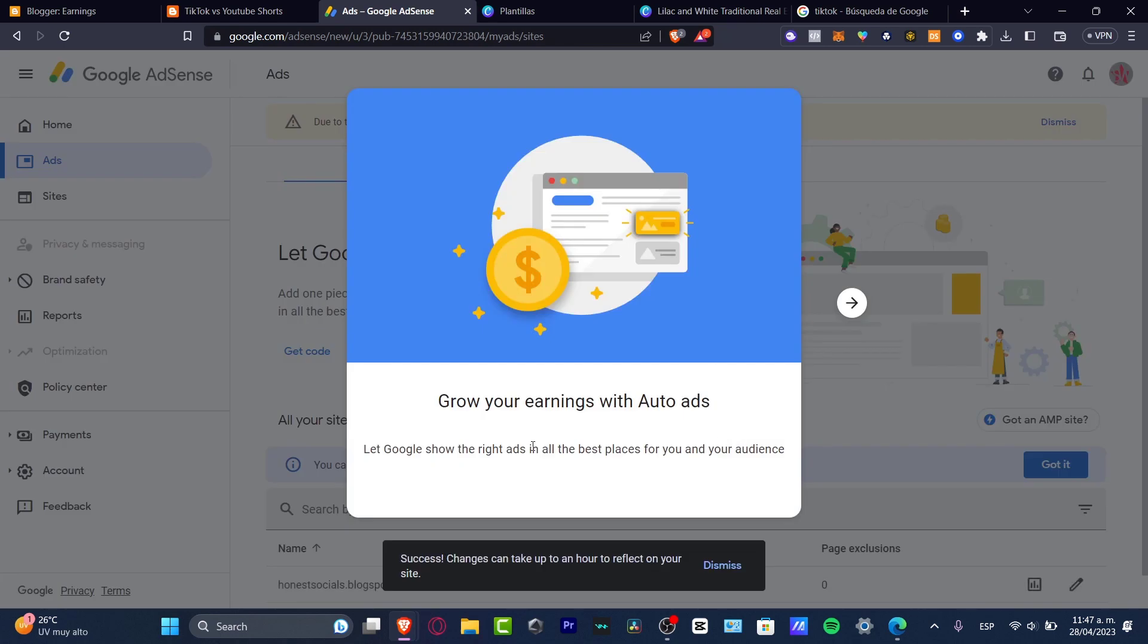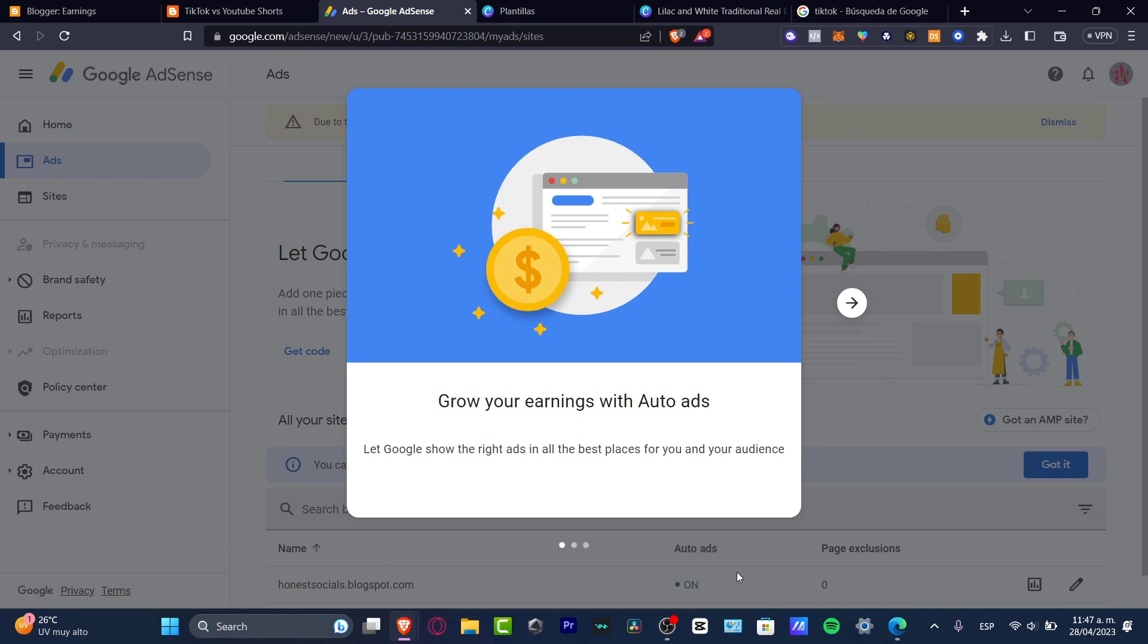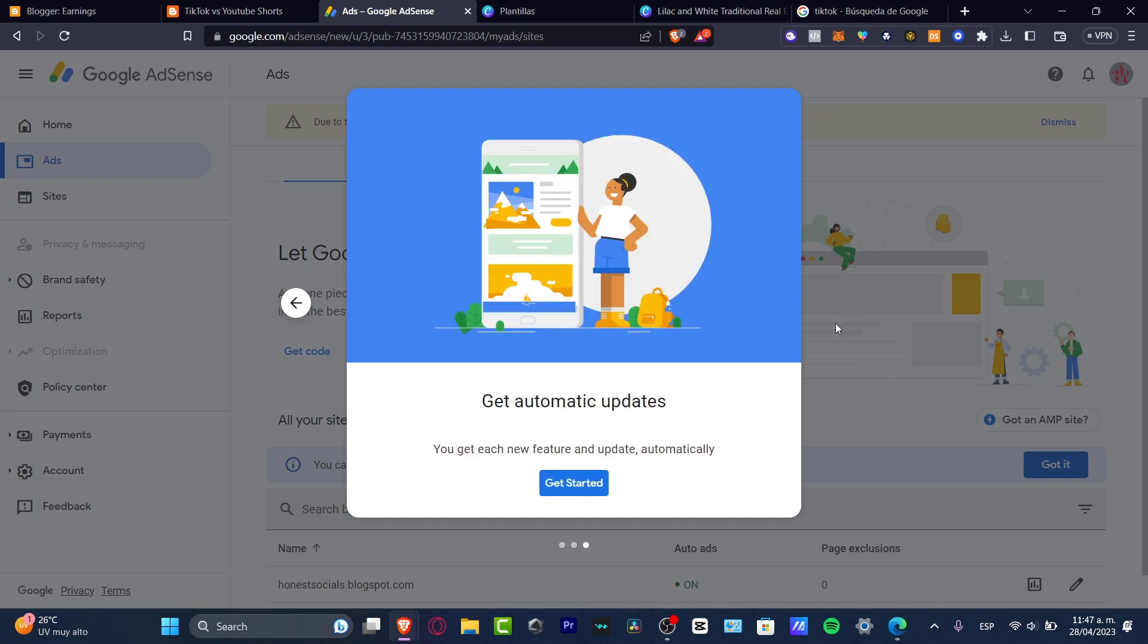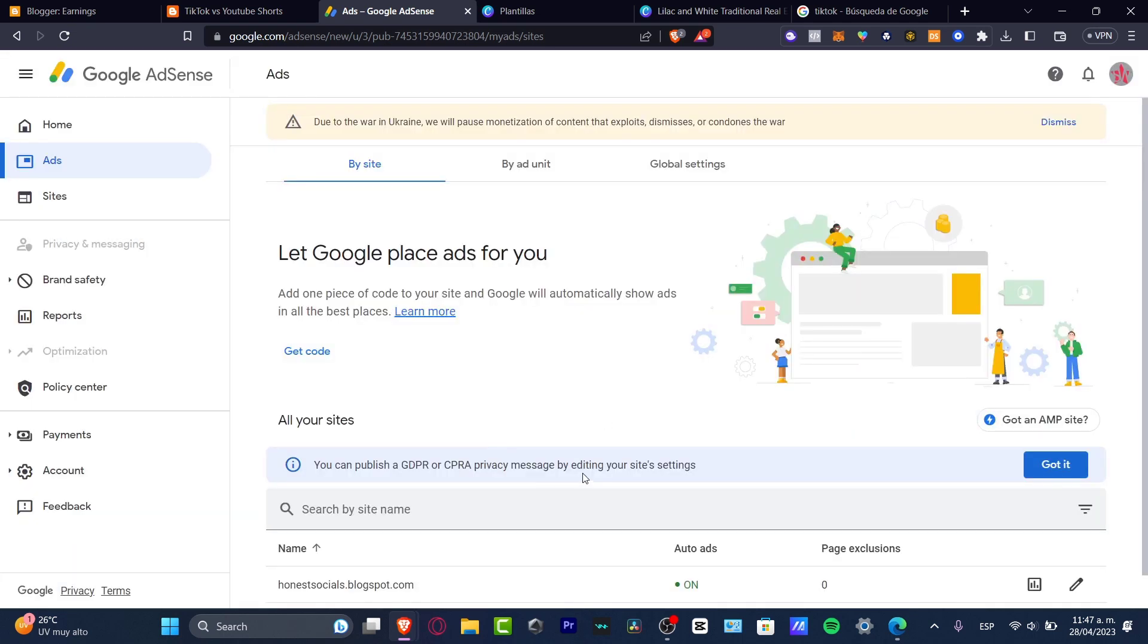And the show of our ads is now being enabled. So the changes can be taking up to an hour to reflect into your site. I'm going to hit now into dismiss. I have here the fine tune to replacement during control and getting to get started.